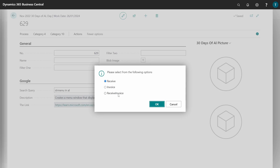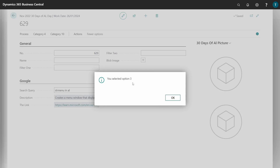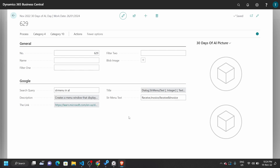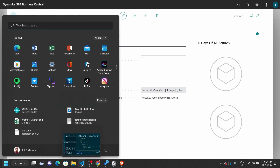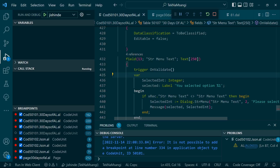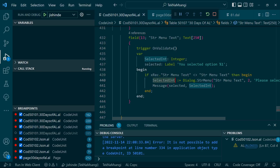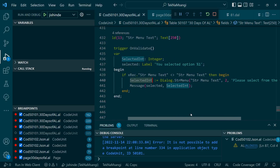If I select the first option it will be one, the second is two. Let me select the third — the option is three. On the AL code side, I need to handle how to use option three: if it's option three, then I run this particular code.